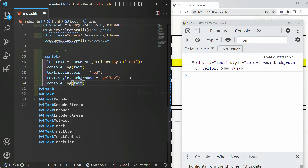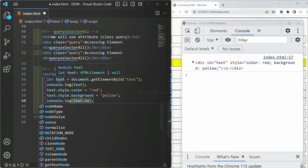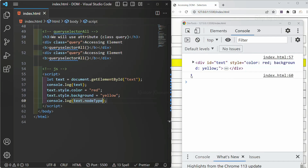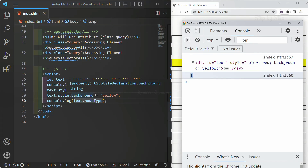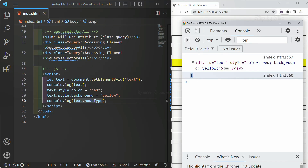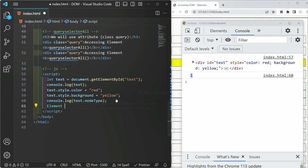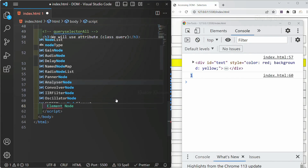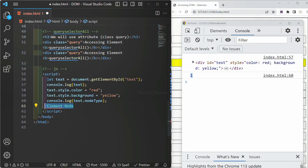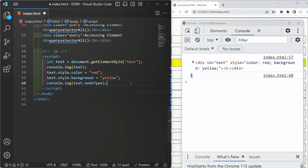As soon as we access this variable, we will have a lot of properties and methods available inside it, and one of them is nodeType. If I get the answer as 1, that means it is returning an element node. For different node types, we get different numbers, but for element node it returns 1. Just remember: element node = 1. For each result, we will have different codes, and later we will understand these codes as well.